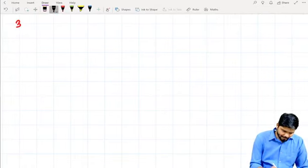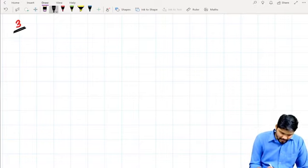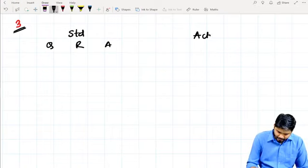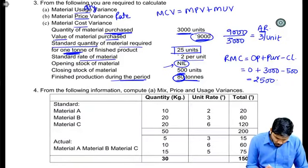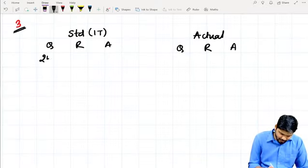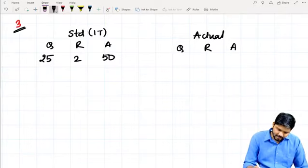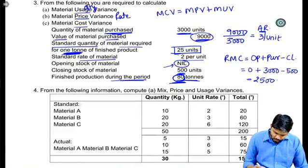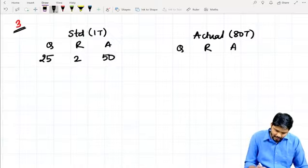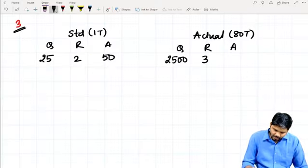Question number 3 from our group 1, paper 8 notes. We will write Standard with columns: quantity, rate, and amount. Then Actual with the same columns. Standard will be for 1 ton: 25 units at rupees 2 per unit, which comes to 50. Actual: 80 tons produced, quantity consumed 2500, rate we calculated as rupees 3 per unit, which comes to 7,500.